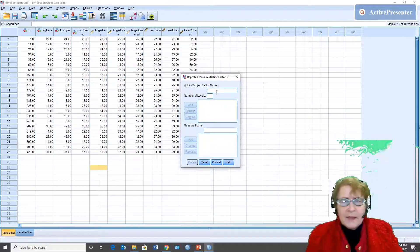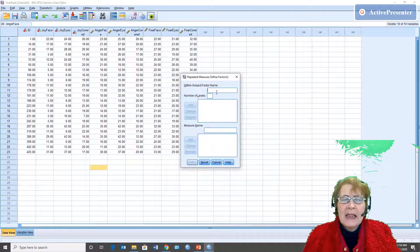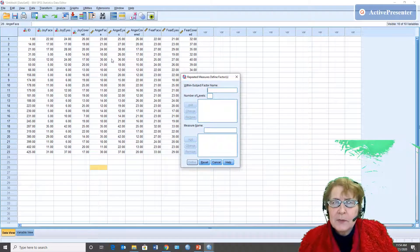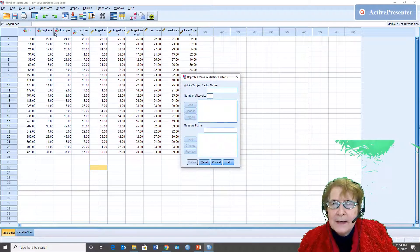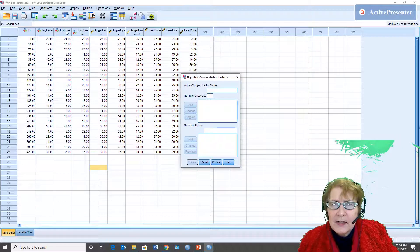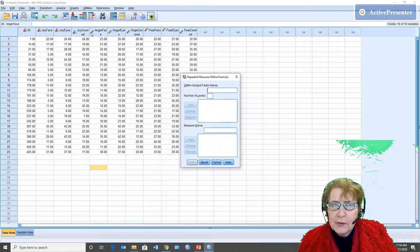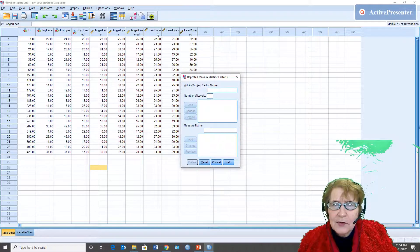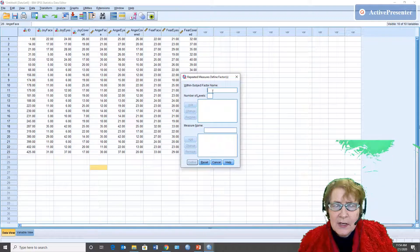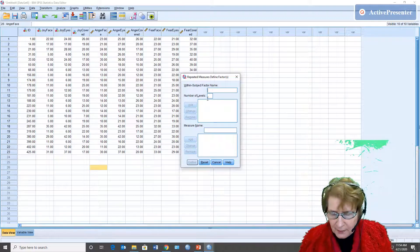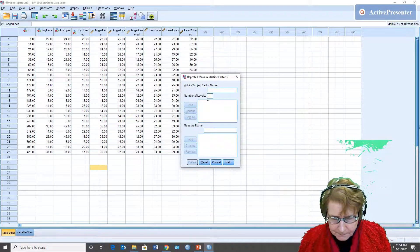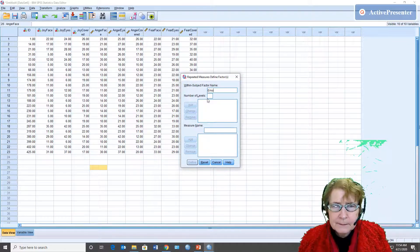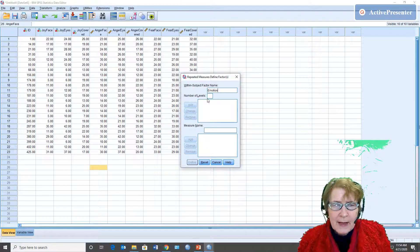So the first level is going to be what is varying slowest across here. So you see I've got three joys, three angers, three fears and so I'm going to call that emotion and there are three levels. Add it.